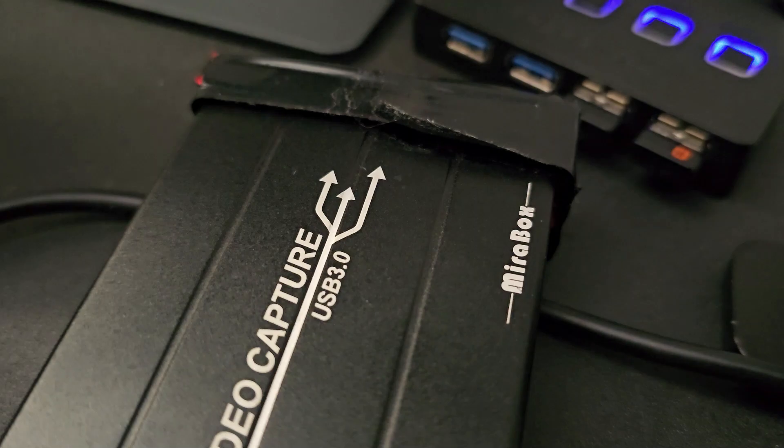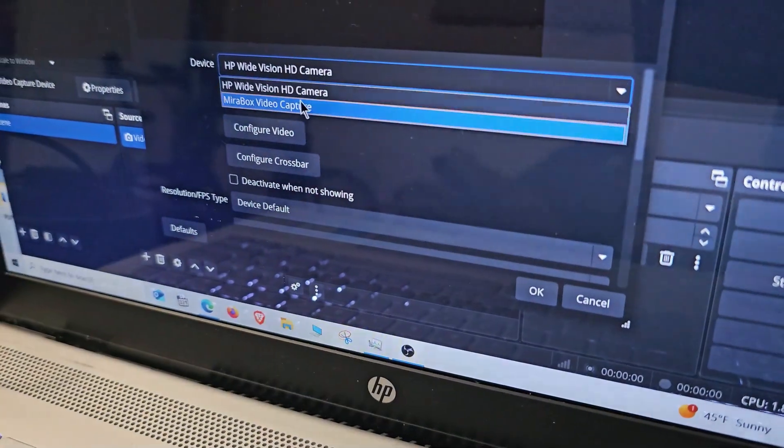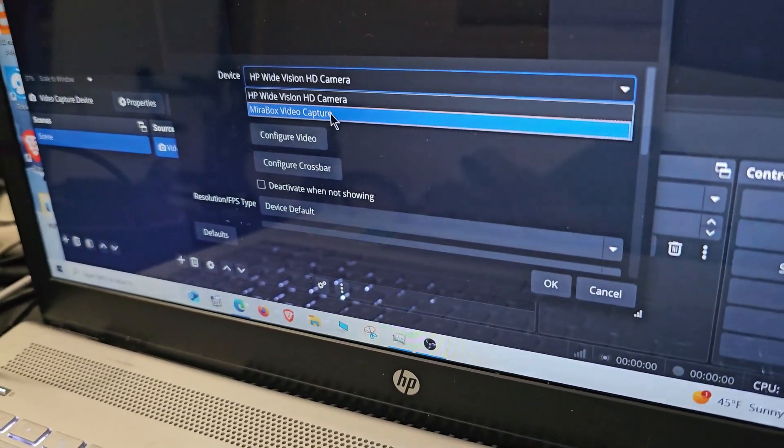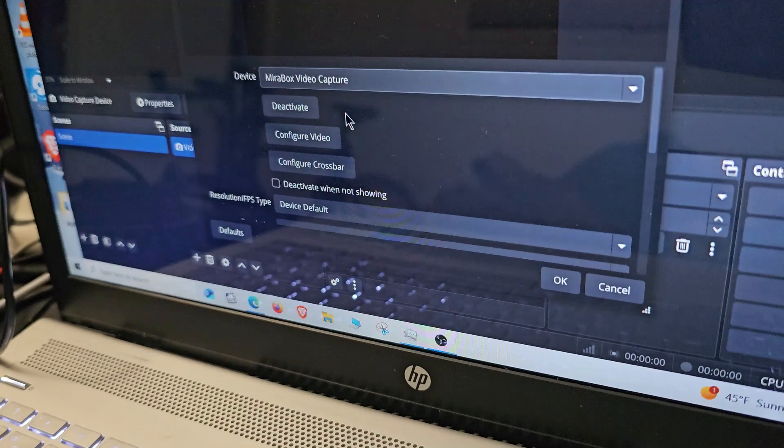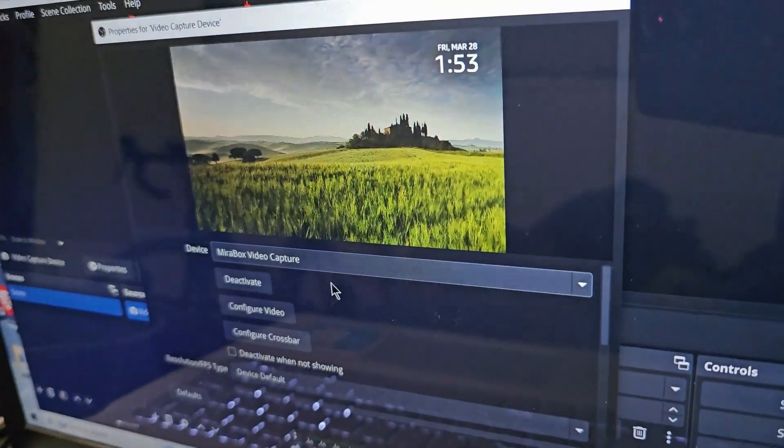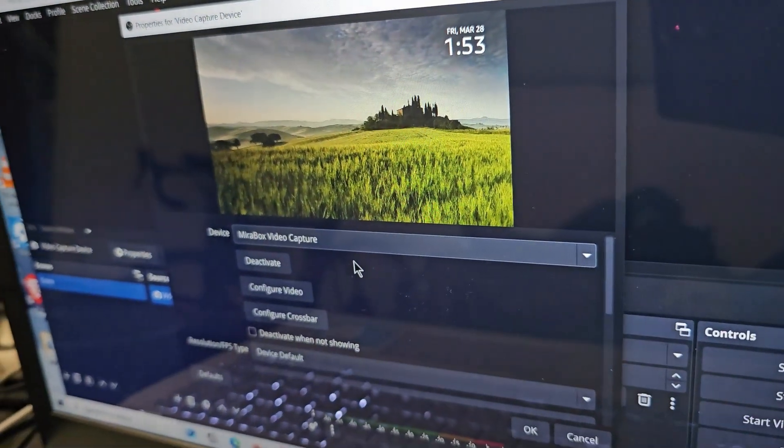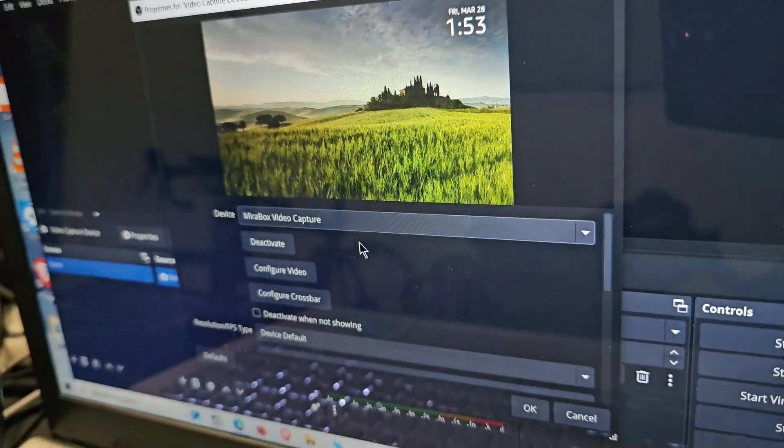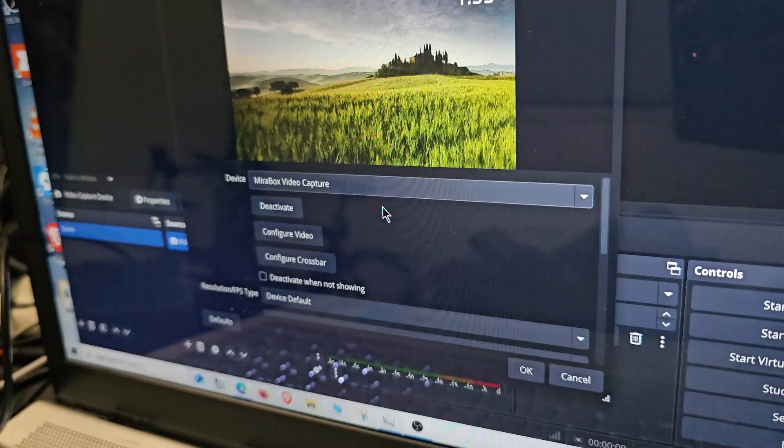box. Mine is called a Mirror Box and OBS picked it up, so I'm going to go ahead and select Mirror Box. As you can see, that's the main screen for my Fire Stick.